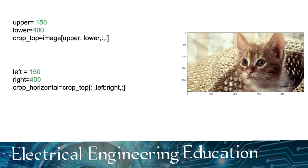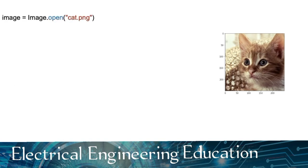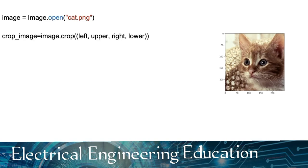We can also crop horizontally. The variable right is the first column that we would like to include in the image. The variable left is the last column we would like to include in the image. We can also apply crops to the PIL image objects.